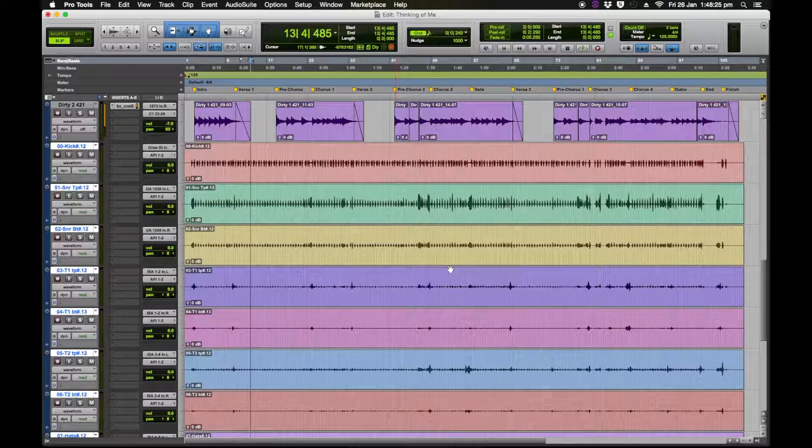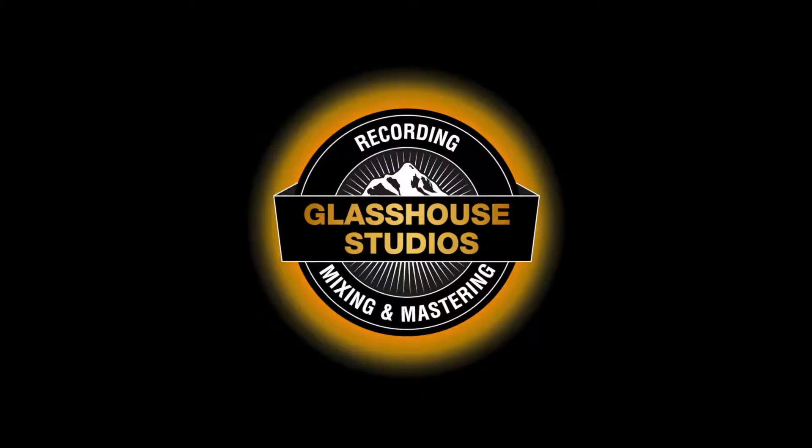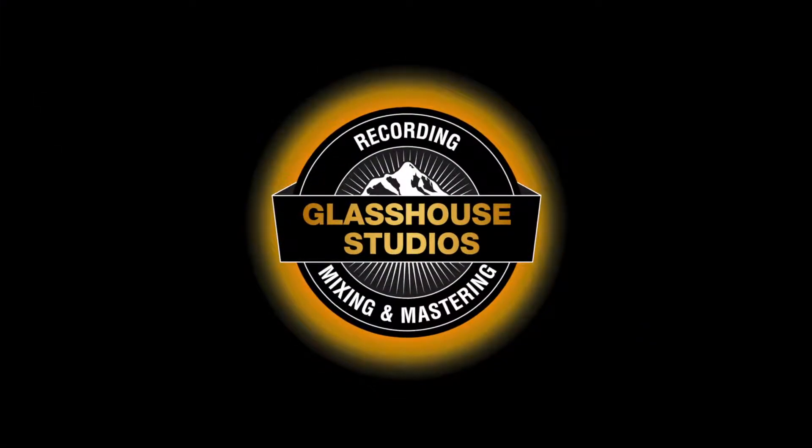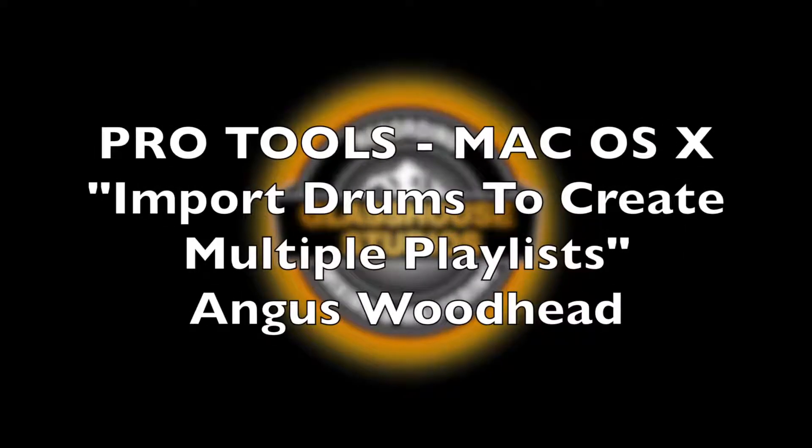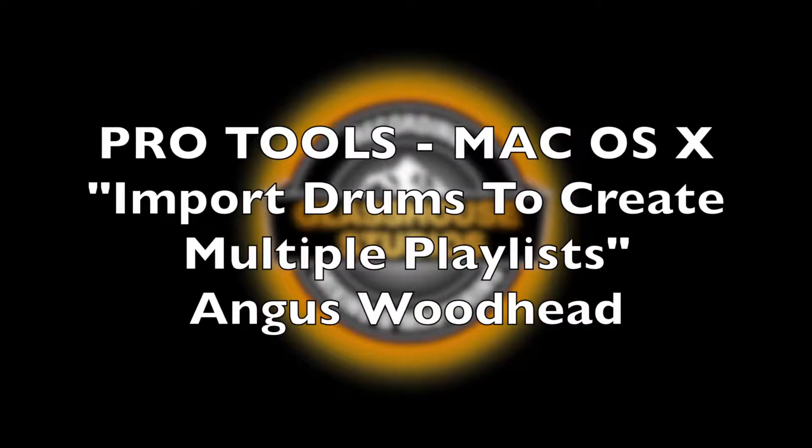To hear which audio track we prefer to use, thank you very much, hope you learned something from that. Importing drum tracks, we can use it for anything of course, guitar takes or anything like that, but generally drums is the one I always do it with because there's lots of tracks. Importing drum tracks into a session so you have multiple playlists and you can go between the playlists to decide which drum take you'd like to use. Thanks very much, we'll see you next time.